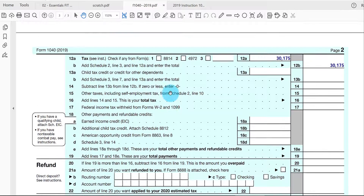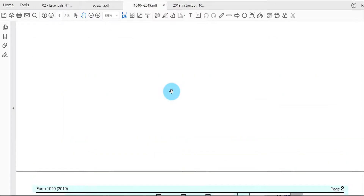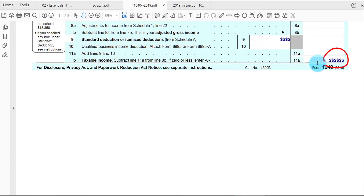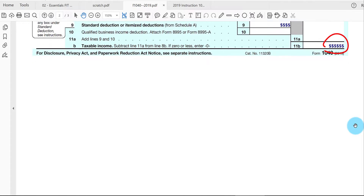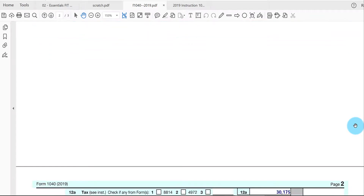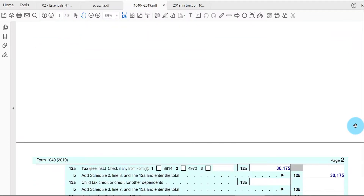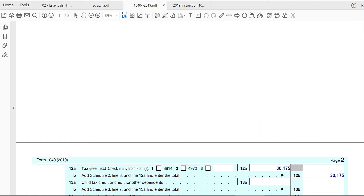In this video we took the taxable income in line 11b and either used the tax table — if taxable income is under one hundred thousand — or the tax rate schedule, to figure out the tax liability in line 12a for the whole year. Continue looking at the other videos here for chapter number two.